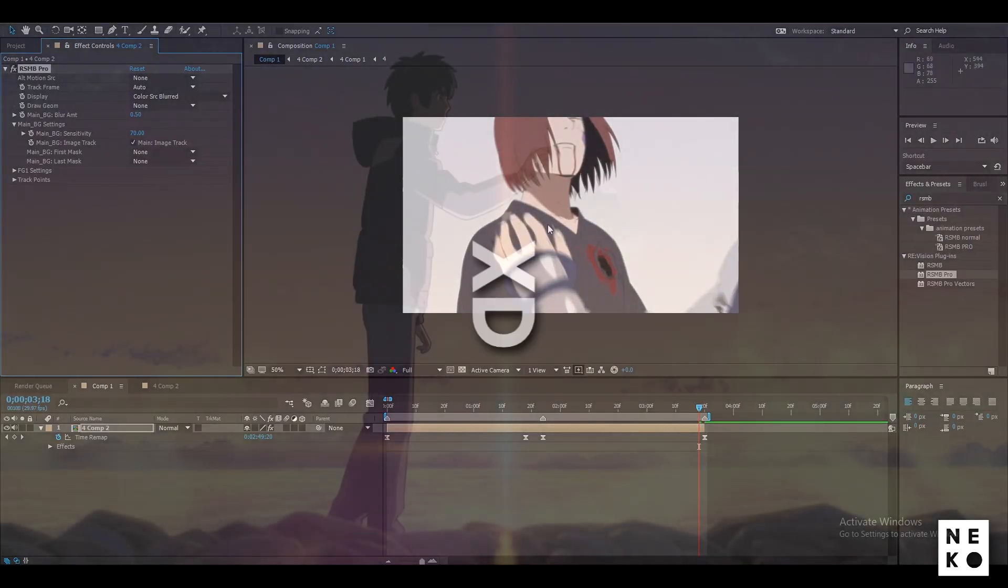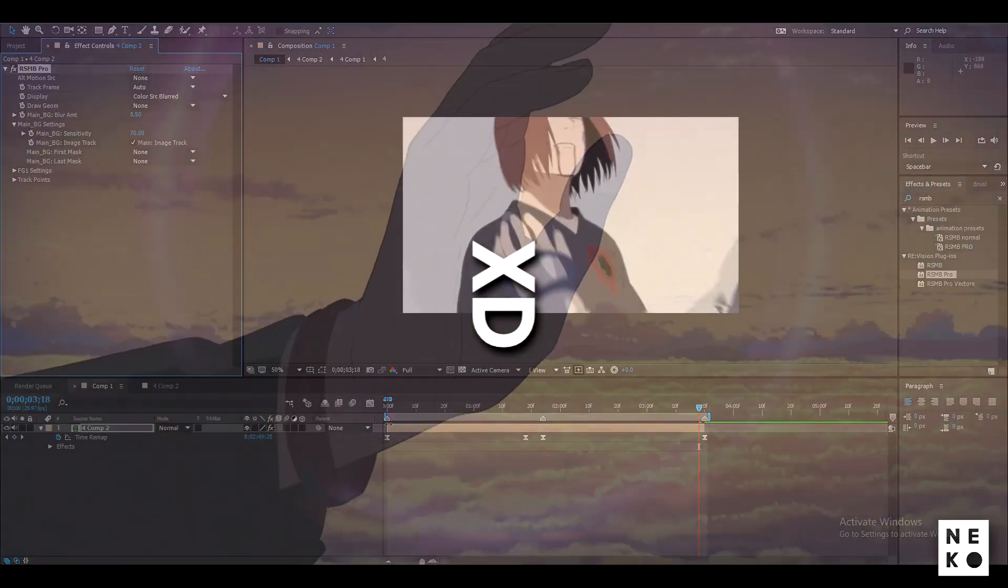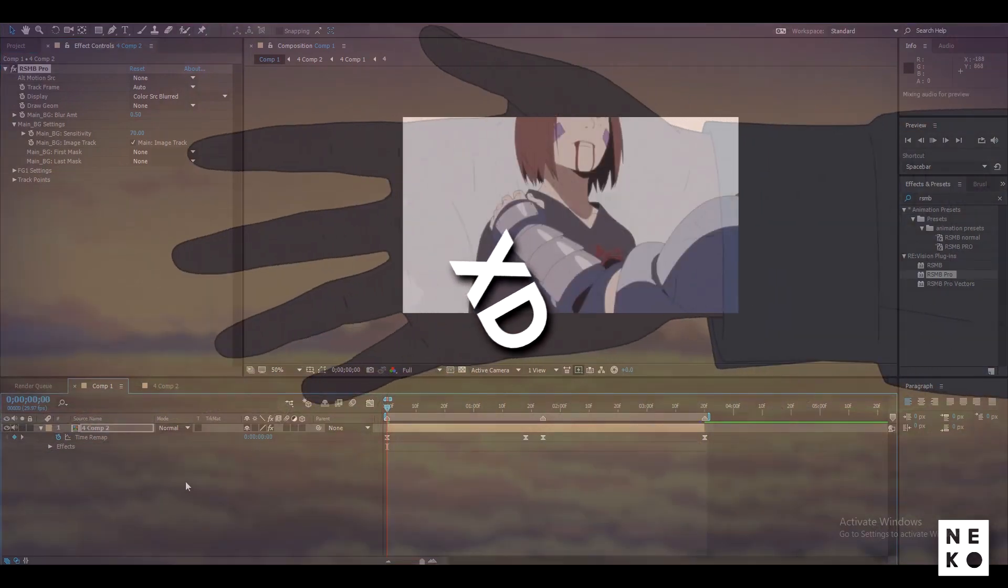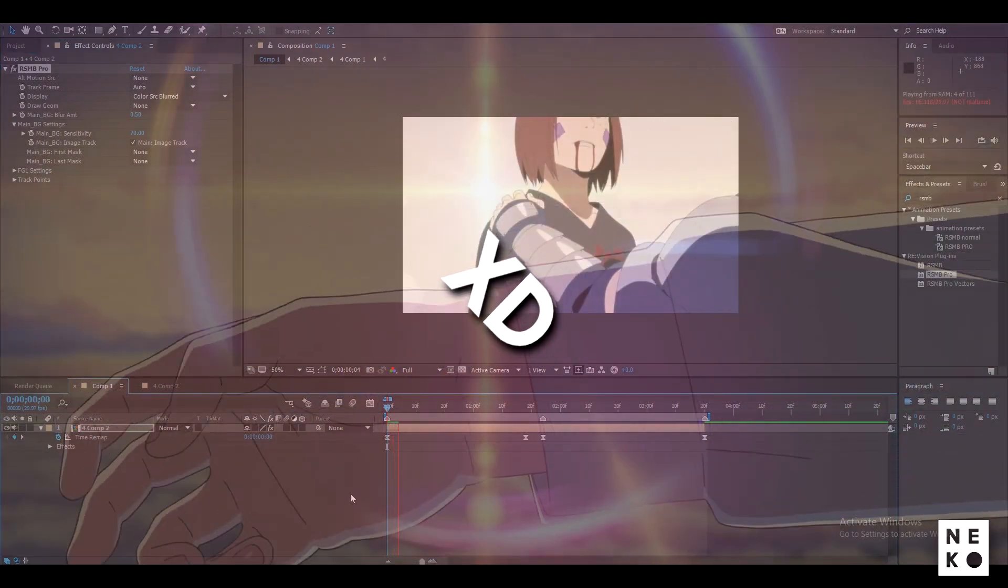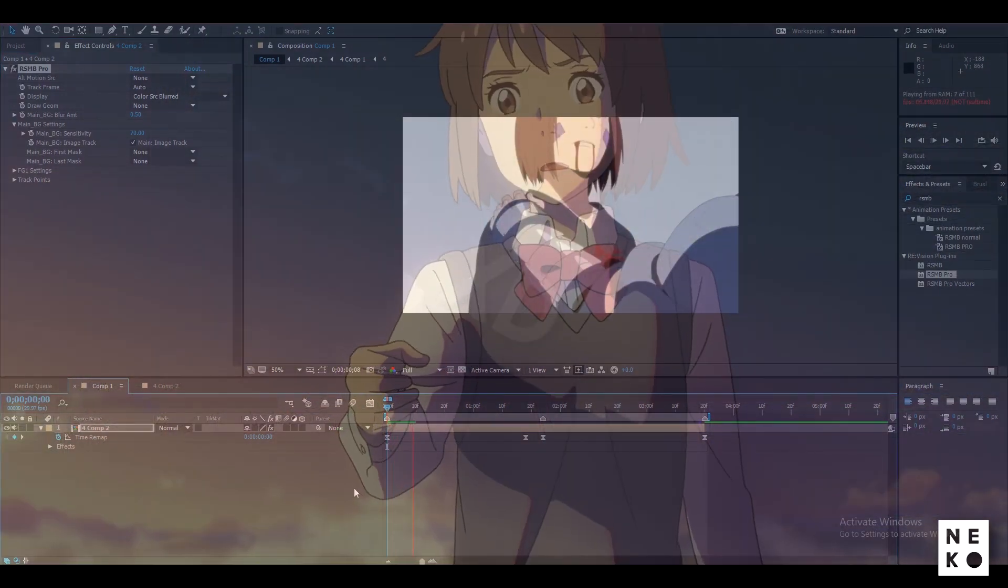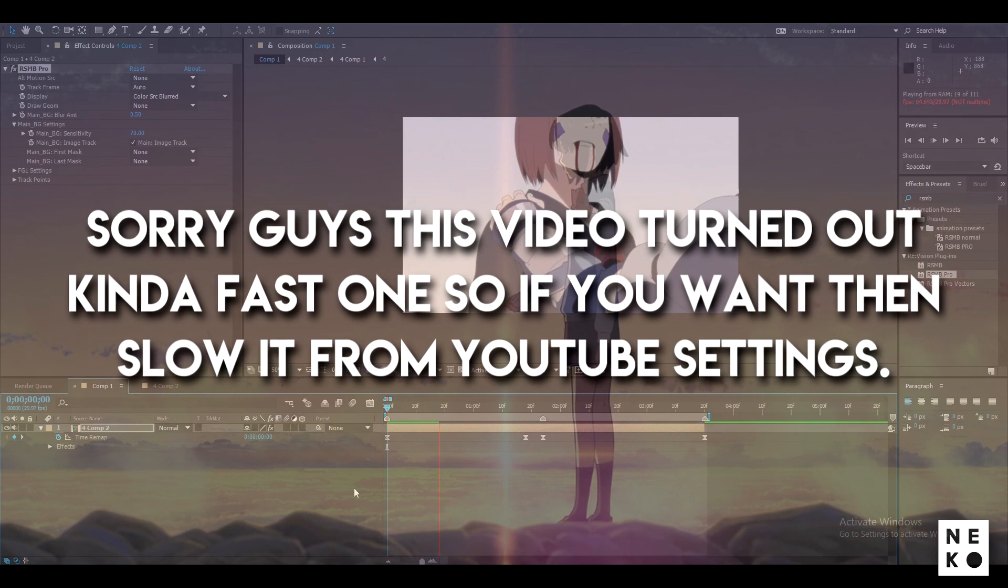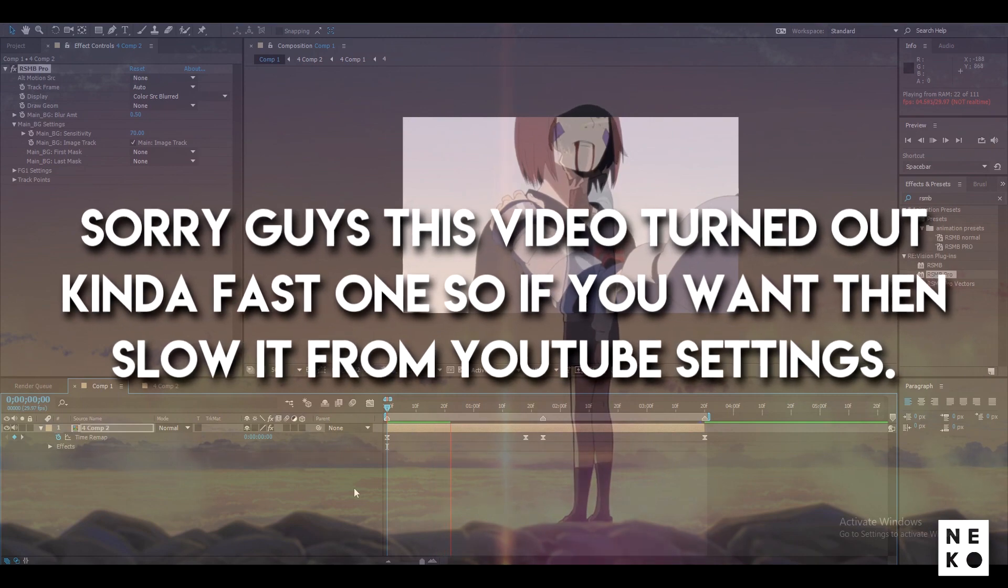Sorry guys if it seems like you are in maths class when you see my tutorials. But you will go nowhere if you learn the After Effects. You need to understand it.